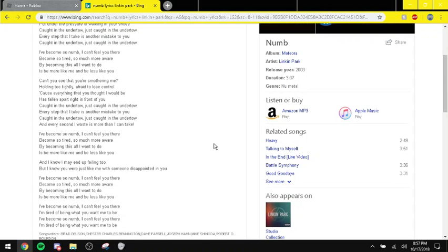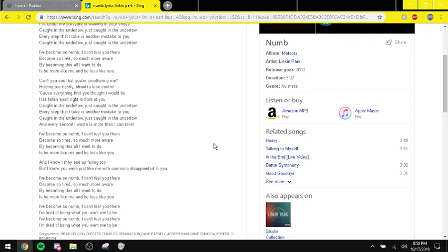I've become so numb, I can't feel you there, become so tired, so much more aware, by becoming this, all I want to do is be more like me and be less like you.